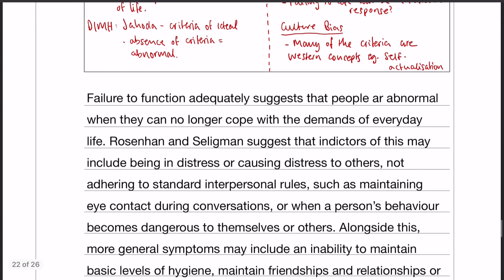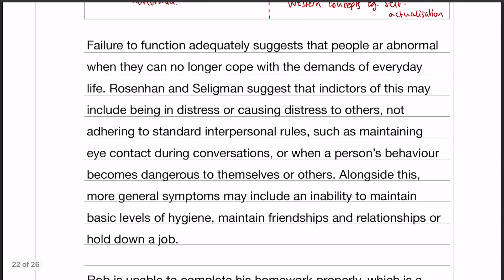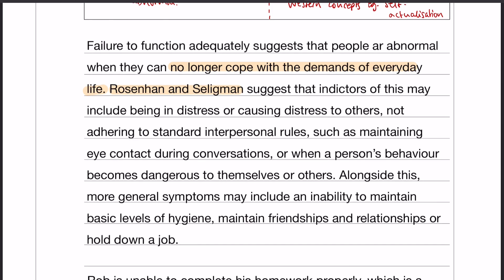So let's start with failure to function adequately. The standard definition is when people can no longer cope with the demands of everyday life — there's your first mark. But there is more to say. We have Rosenhan and Seligman who pointed out specific indicators that might suggest somebody's failing to function. There are also more generic symptoms, which might include things like an inability to maintain basic levels of hygiene, maintain friendships or relationships, or hold down a job.